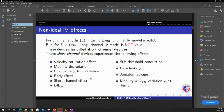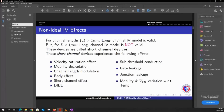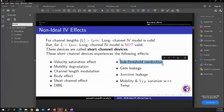The short channel effect is related to threshold voltage. There is also DIBL — drain-induced barrier lowering — which is again related to threshold voltage. So the body effect, short channel effect, and DIBL are all generally related to threshold voltage. Apart from these, we also have subthreshold conduction. Even though it's related to threshold voltage, the phenomenon is more related to current flow, so it's treated as a separate sub-unit of these non-ideal second-order effects.